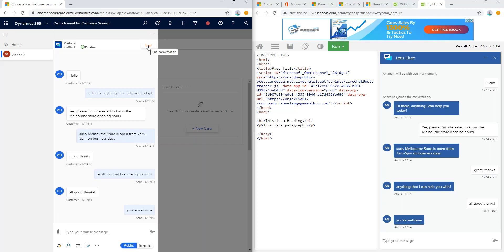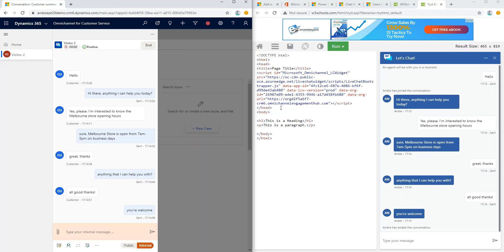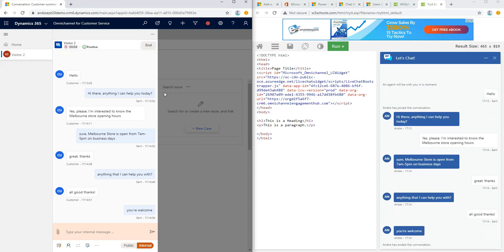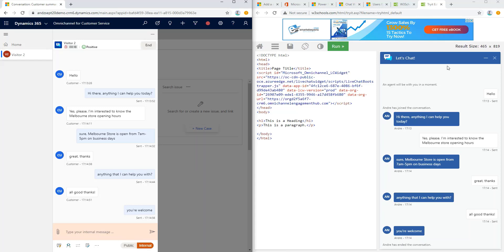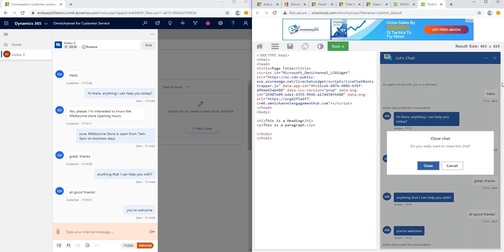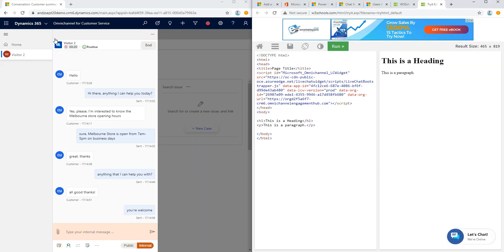All right, that is the quick setup and demo on how to configure Omnichannel. By the way, Omnichannel has the built-in sentiment analysis up here that we can see our previous chat experience is quite positive. So, that's all for today as part of the walkthrough video on how to configure Omnichannel for Dynamics 365 Customer Service.